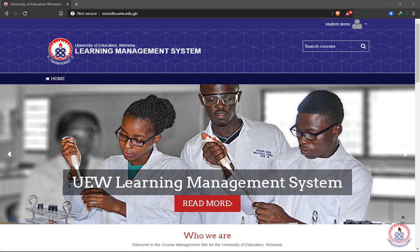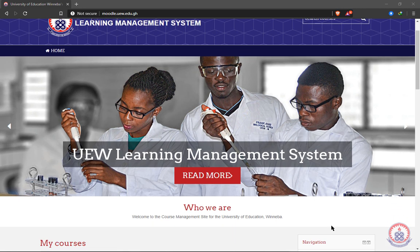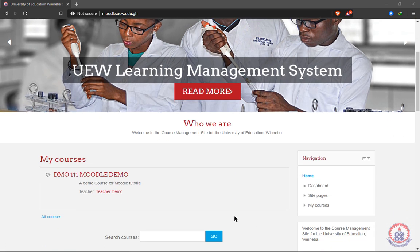To participate in a quiz, you must be logged in. After logging in, your dashboard shows all the courses you have enrolled in.